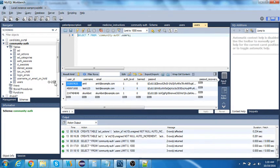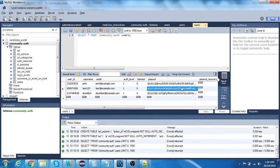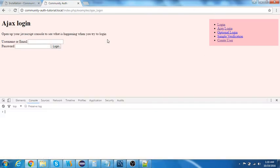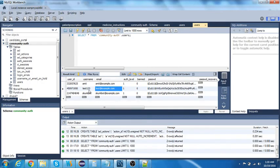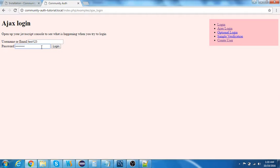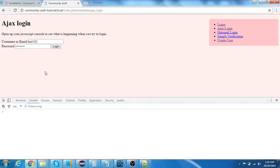Let me verify in the database — you can see the user ID, hashed password, email, etc. Now let's try to log in with username 'test123' and password 'Test12345'. I'll open the console since it's an Ajax-based login.